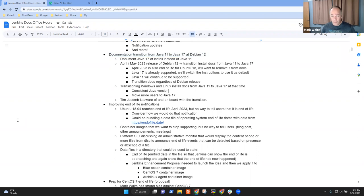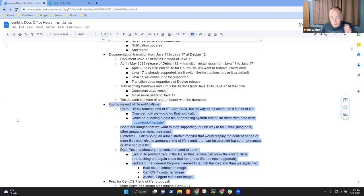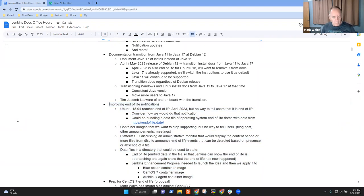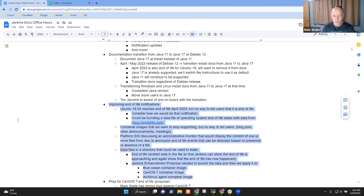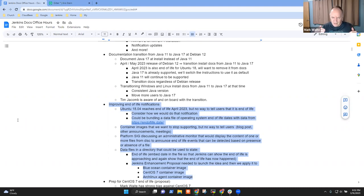We've got an idea of how to tell people we're ending support for something, and we're going to propose that as a Jenkins Enhancement Proposal and let the community help figure out the best approach. The examples are: Ubuntu 18 is end of life in April, CentOS 7 is end of life in June 2024, and Alpine Linux 3.14 is end of life in May 2023. It would be good for Jenkins to notify the administrator that they're running on something that will be deprecated as of a certain date.